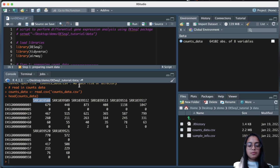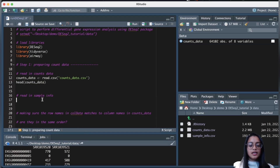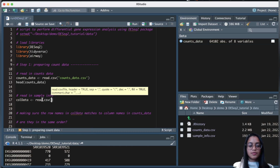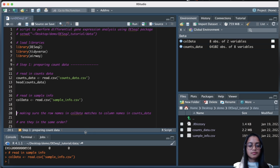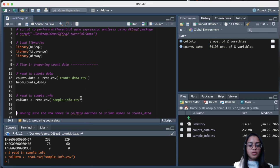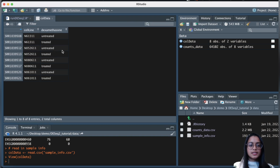We don't know by looking at the column names which samples are treated with dexamethasone and which are untreated, so let's read in the information about the columns. I'll save it as column data and read the CSV file. Now that we've read the column data, we can see information about what sample name corresponds to what cell line and whether it's treated or untreated.